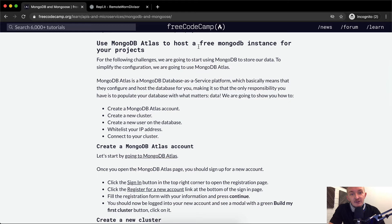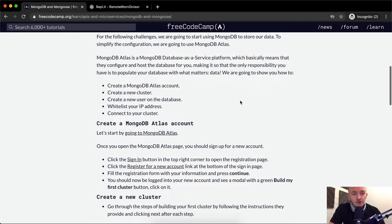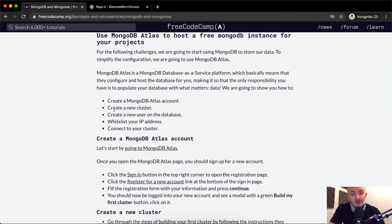Use MongoDB Atlas to host a free MongoDB instance for your projects. MongoDB Atlas is a MongoDB data-as-a-service platform, which basically means they configure and host the database for you, so your only responsibility is to populate your database with data. We're going to show you how to create a MongoDB Atlas account, create a new cluster, create a new user on the database, whitelist your IP address, and connect your cluster.